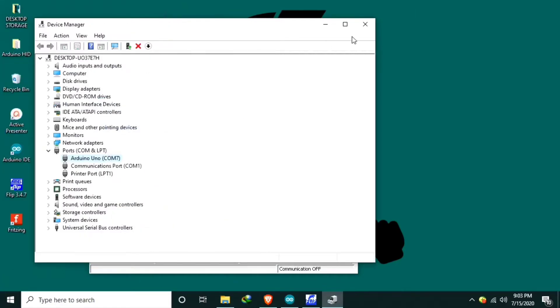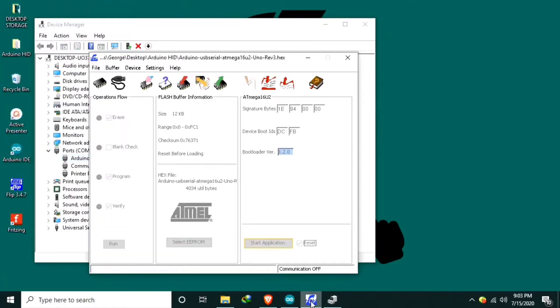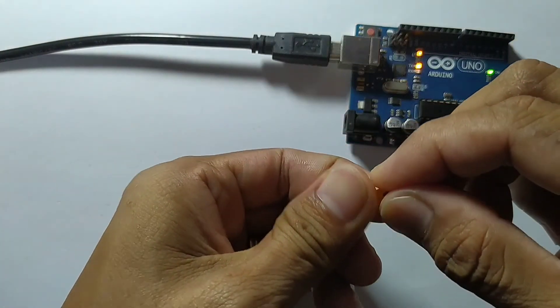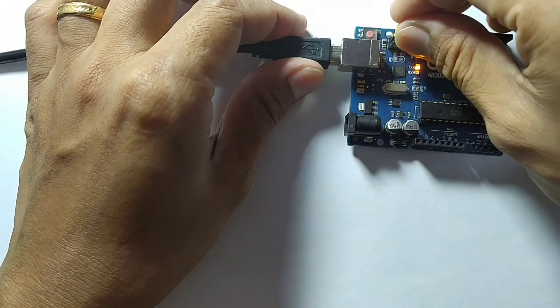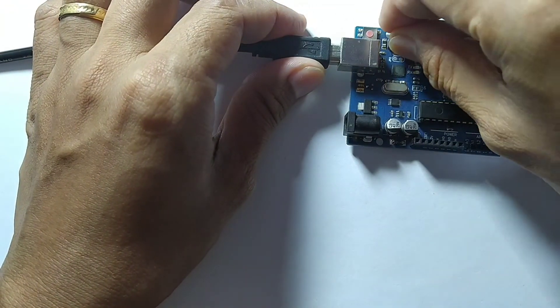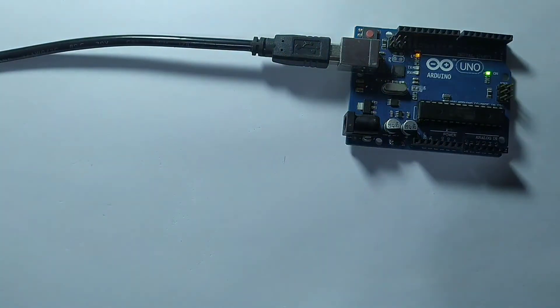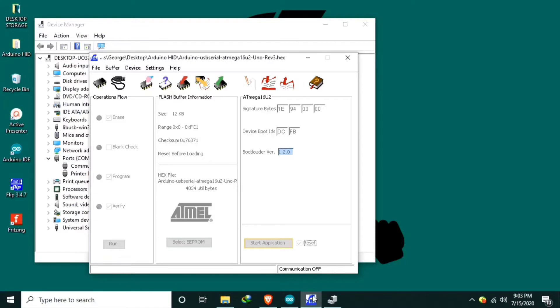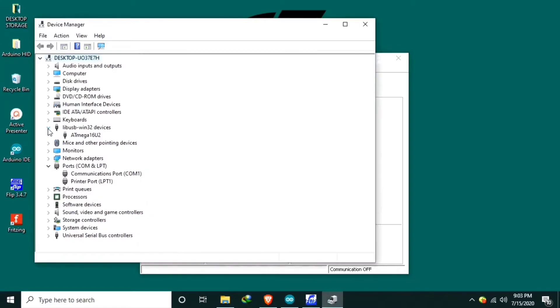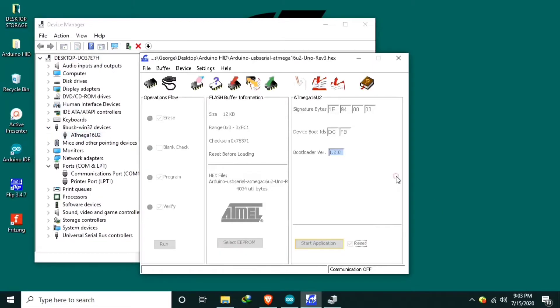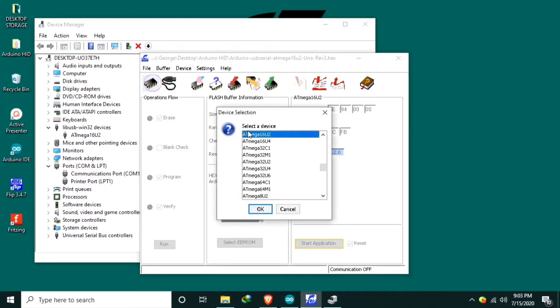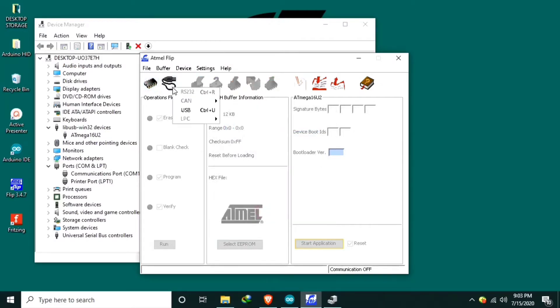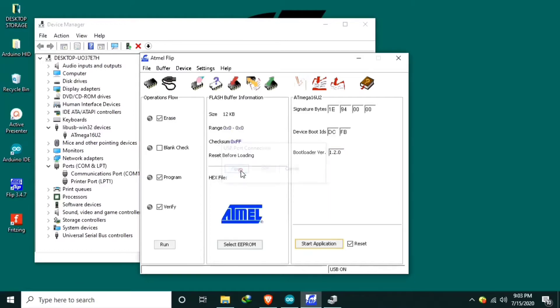So let's convert the Arduino Uno to mouse pointer. So first put the jumper. Remove the jumper. And as you can see it's now the Arduino Uno disappear from the serial ports. It's here. Next select our device. Then USB open.